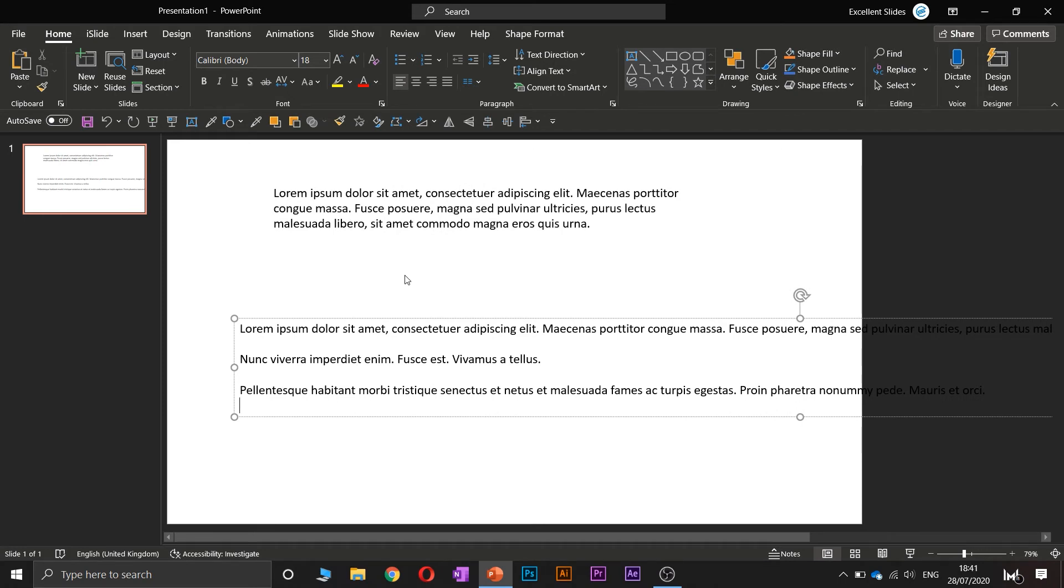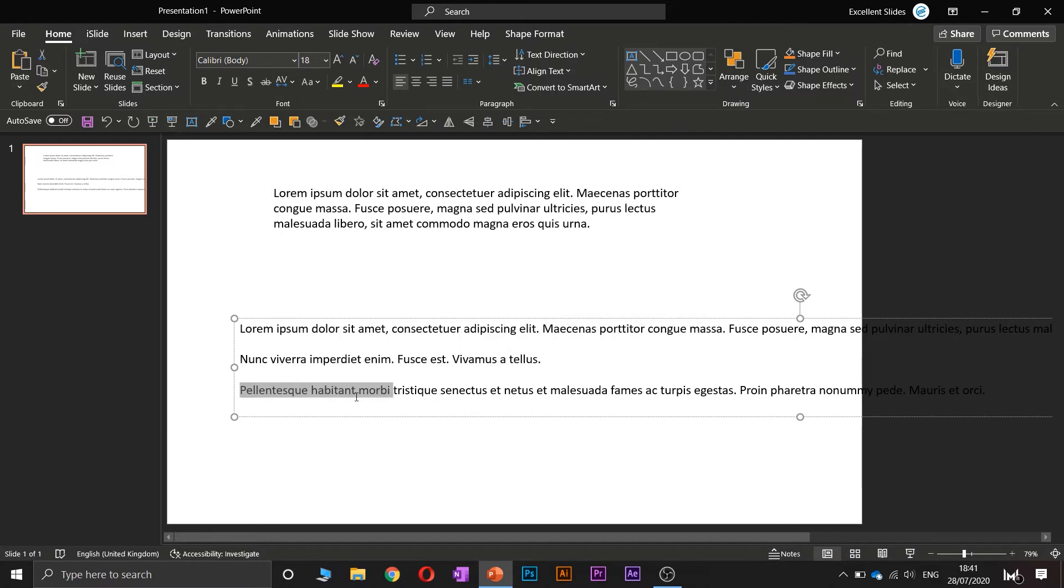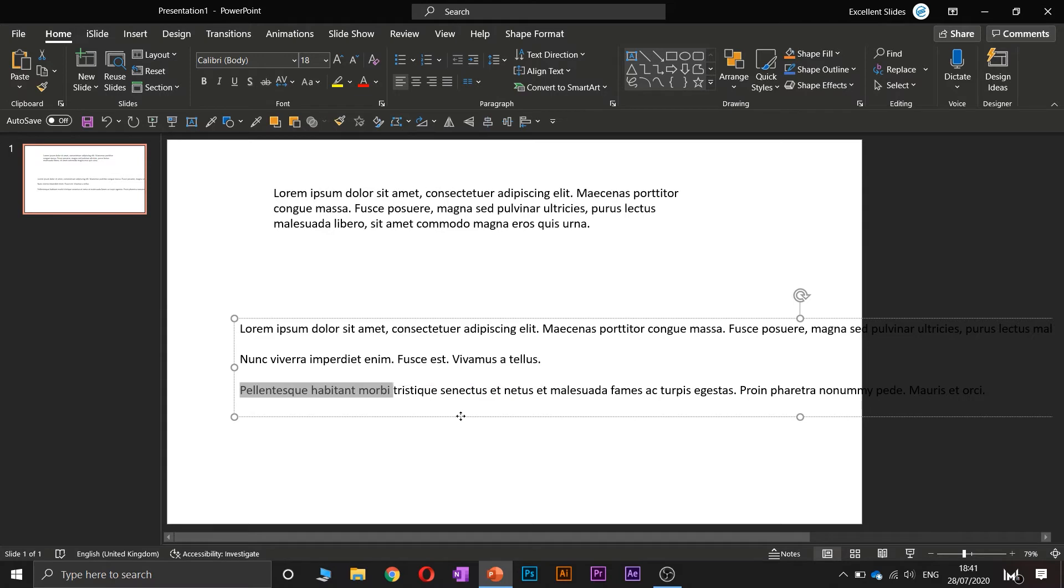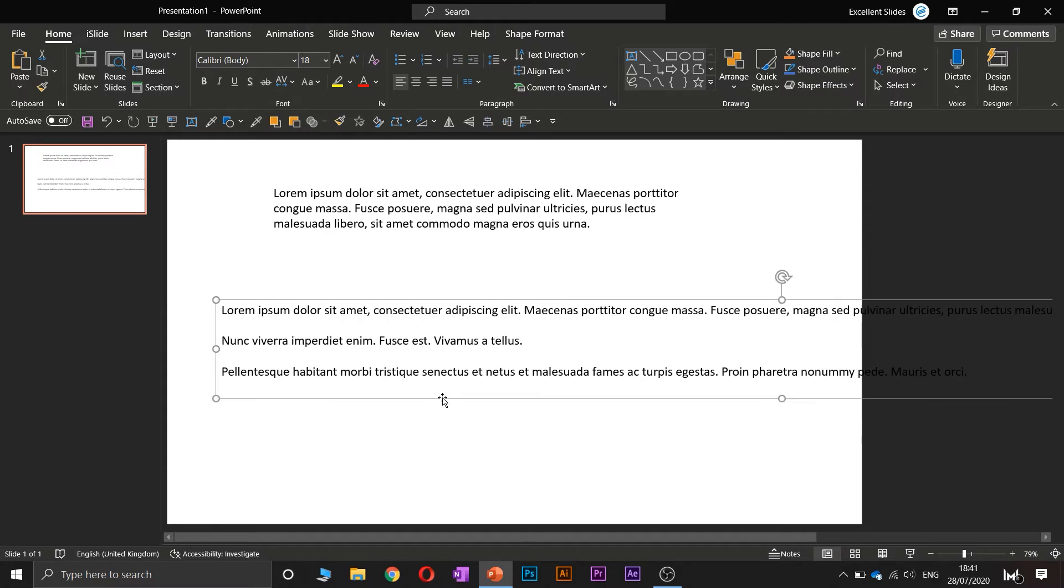As you can see, now lorem ipsum generated three paragraphs: the first, the second, and the third. So that was quite everything about lorem ipsum.